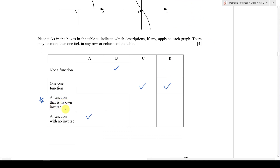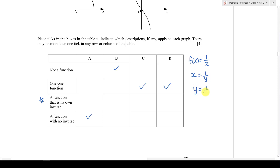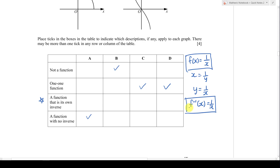For 'a function that is its own inverse,' this means f(x) and f⁻¹(x) are the same function. For example, if f(x) = 1/x, and I find the inverse by swapping x and y, I get y = 1/x, so f⁻¹(x) = 1/x. The inverse equals the original function — this is what it means for a function to be its own inverse.